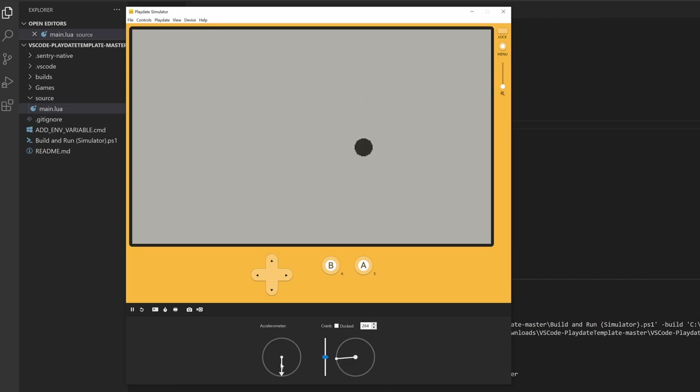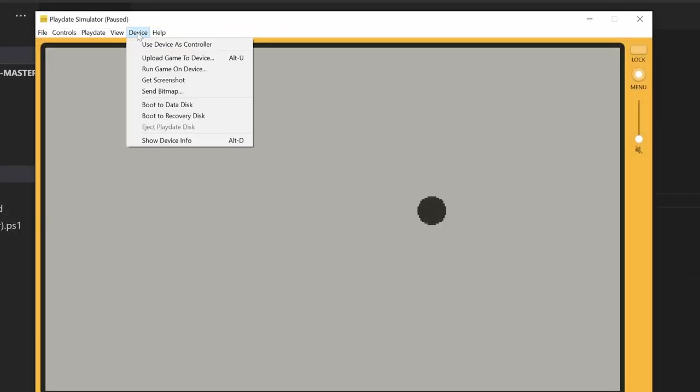If you want to upload this onto your playdate, make sure to first connect the playdate to your computer via USB cable. Then unlock the playdate and click Device and Upload Game on Device. In about 15 seconds, you should have the demo uploaded and playable on the playdate. It's that simple.